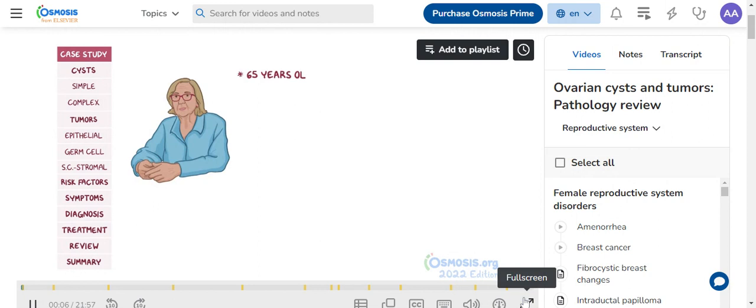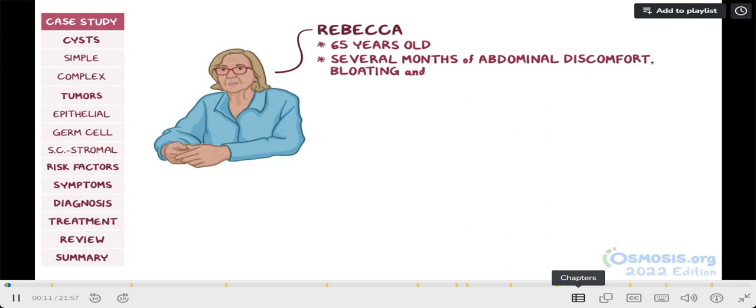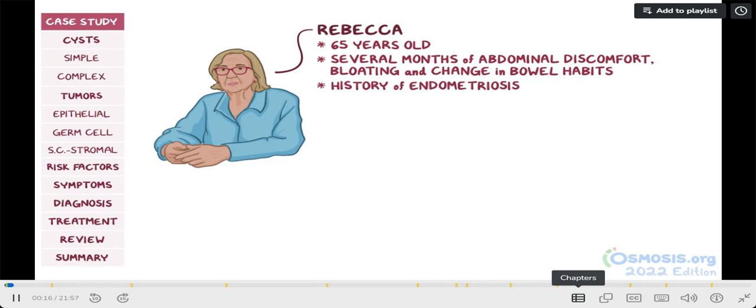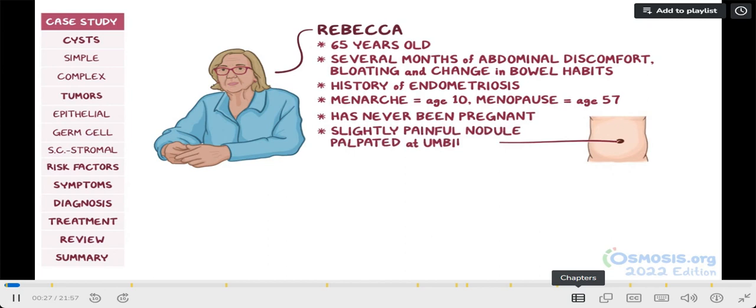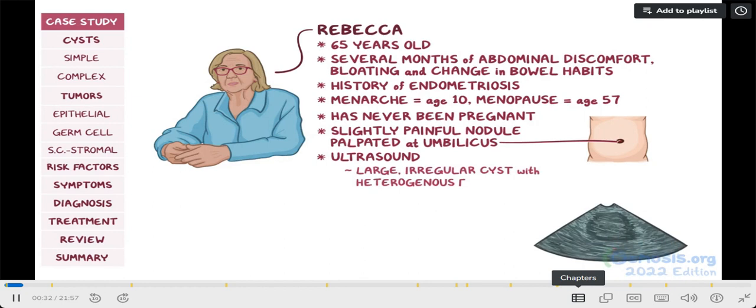65-year-old Rebecca presents to the clinic with several months of abdominal discomfort, bloating, and a change in bowel habits. Her past medical history is significant for endometriosis. Menarche was at age 10 and menopause at age 57. She has never been pregnant. On physical examination, a slightly painful nodule is palpated around the umbilicus. Transvaginal ultrasound showed a large, irregular cyst with heterogeneous fluid in her right ovary.